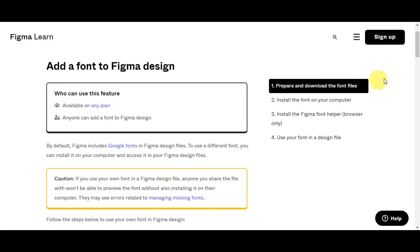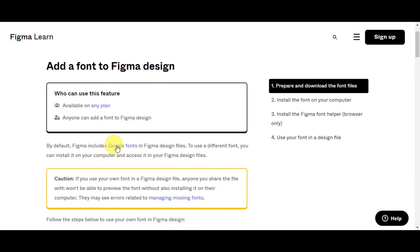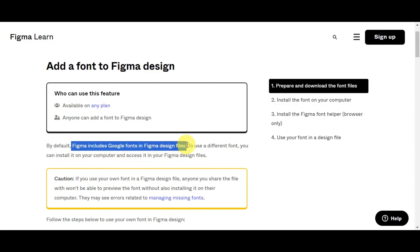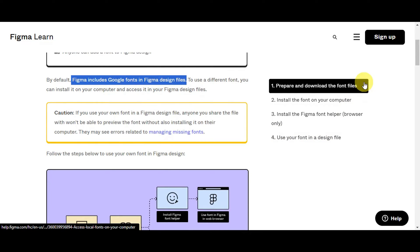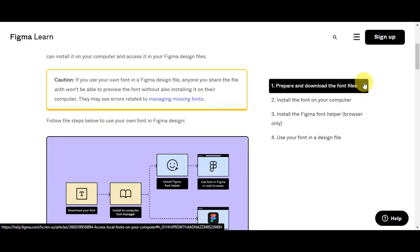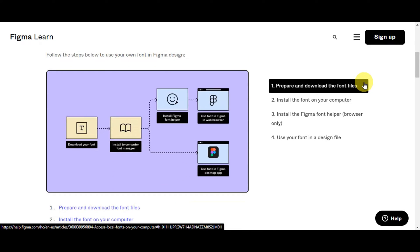To be able to do that, there are actually four steps. By default, Figma includes Google fonts in Figma design files. If you want to use a different font, you could install it on your computer to access it.